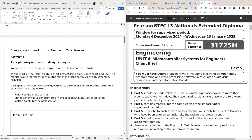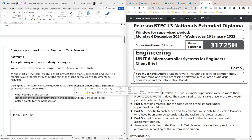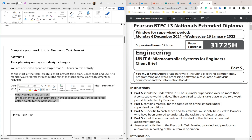At the start of the task, create a short project time plan or Gantt chart and use it to monitor your progress throughout the rest of the task, making adjustments as required. During activities two to five, record in the activity one section of your electronic task booklet: what you did in this session, details of any issues encountered and solutions discovered, and action points for the next session.